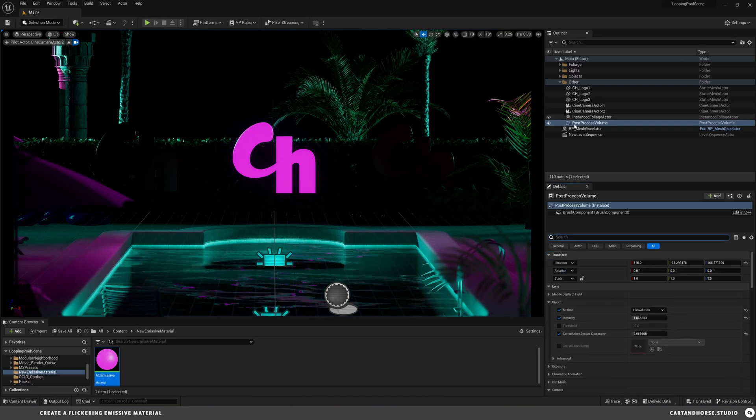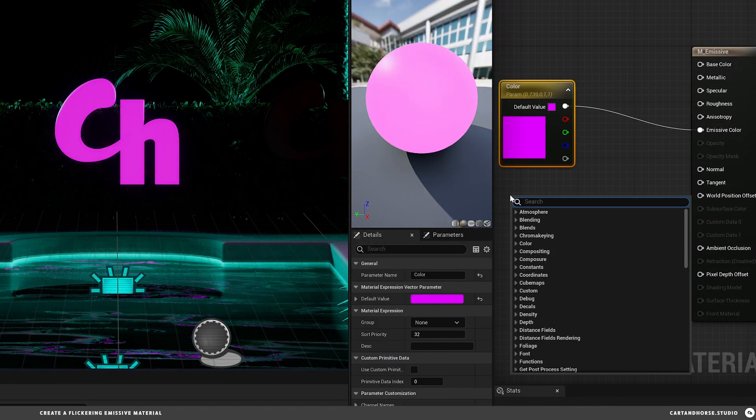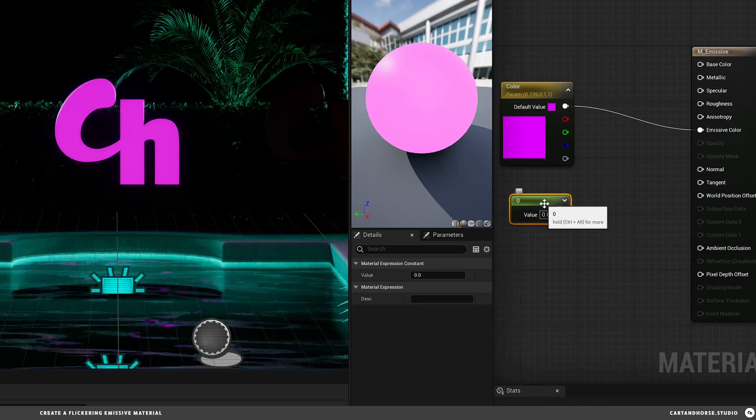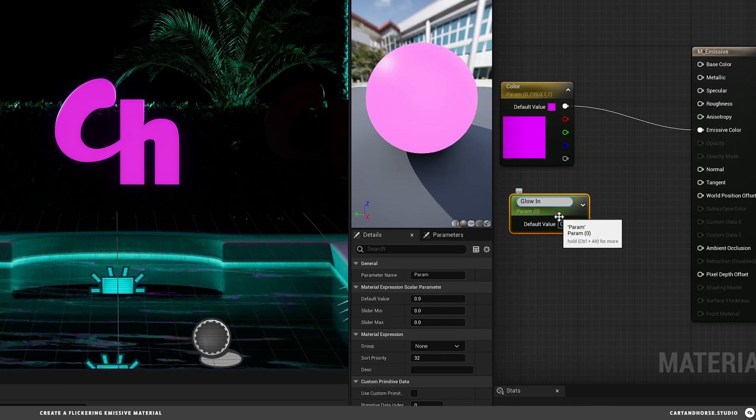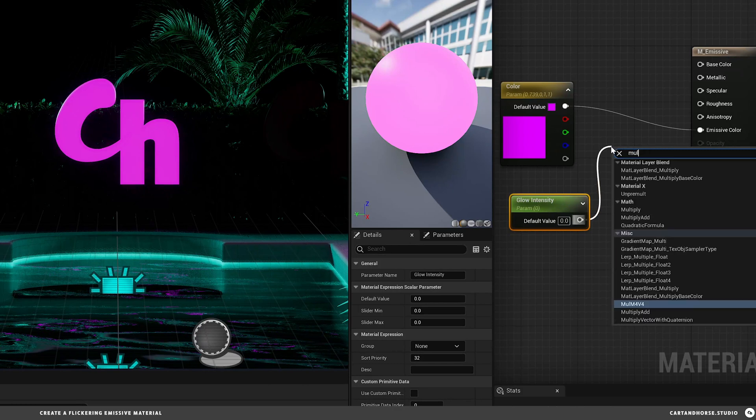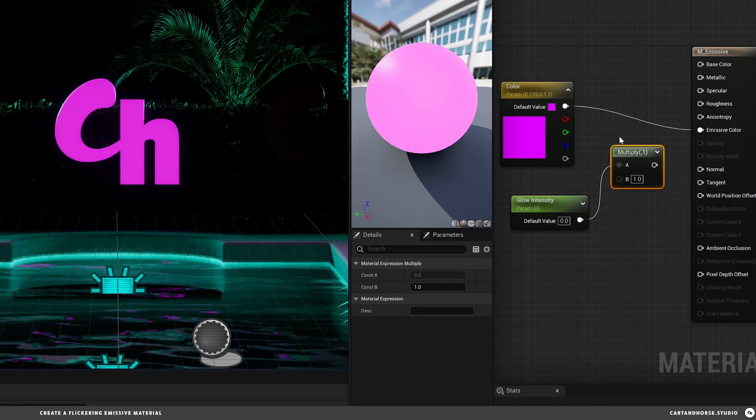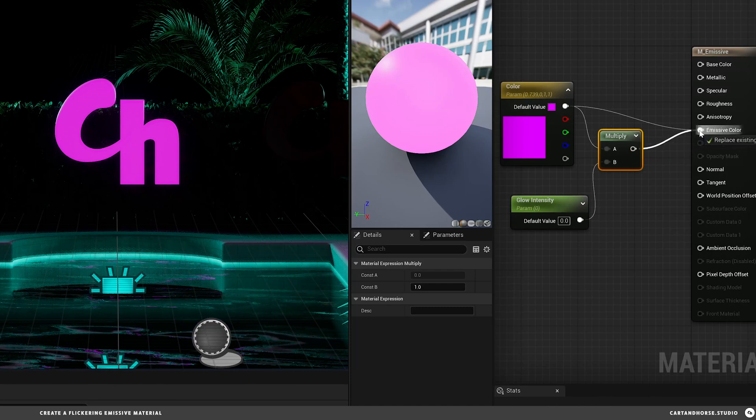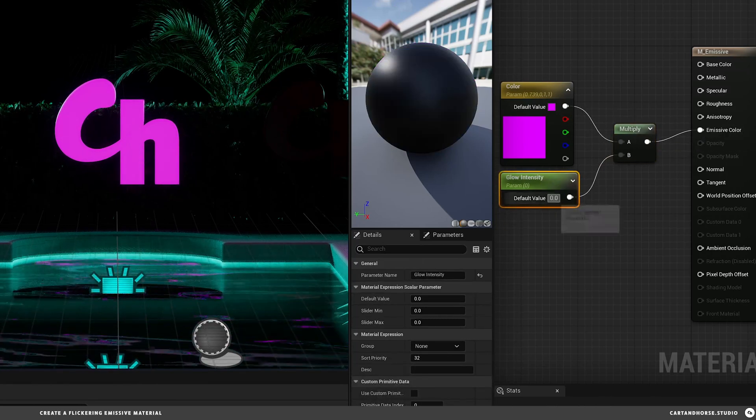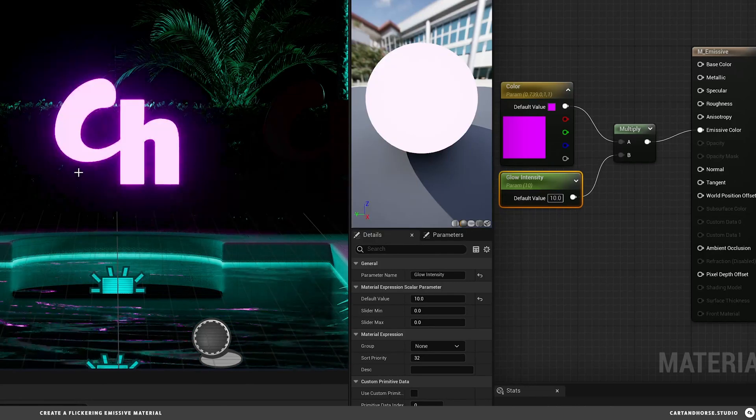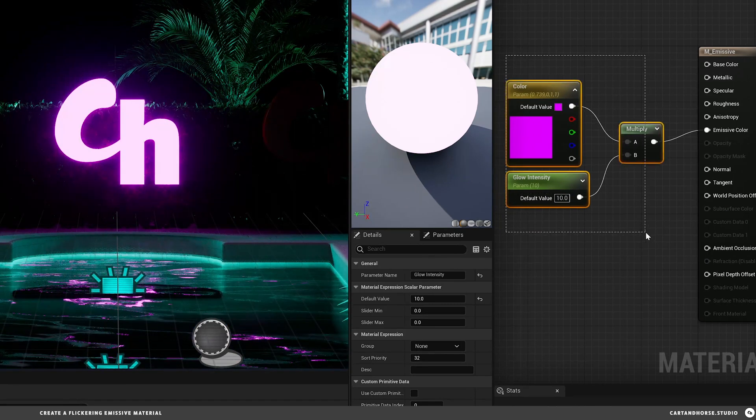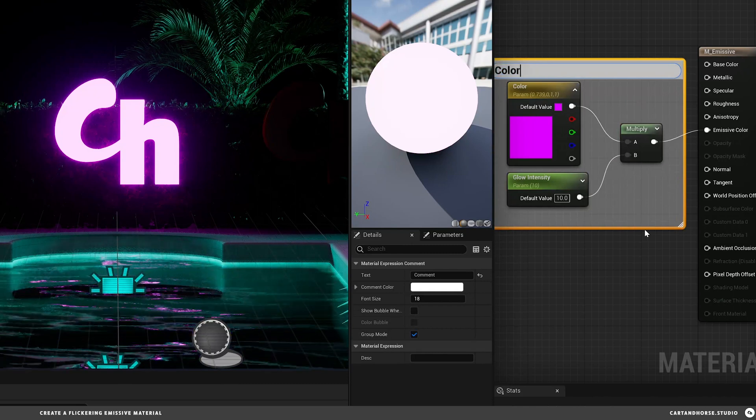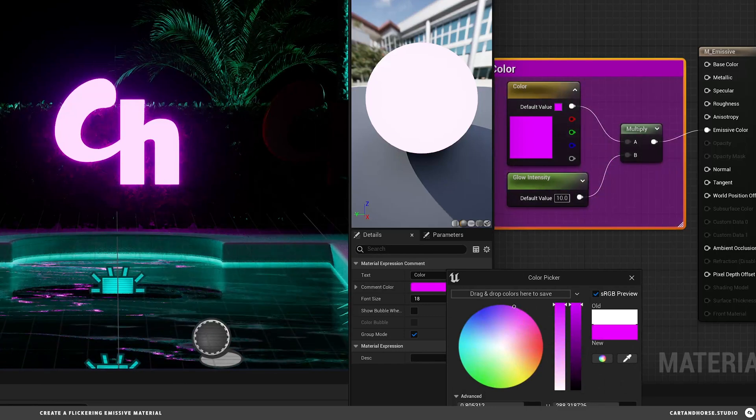Back in the emissive material, we're going to create another parameter—another way to do this is just constant and convert this one to glow intensity. This can go to a multiply and connect here. I bumped that up to 10, and we should get some more glow. We got some glowing. I'm going to select all and hit C for comment. This is just going to be the color—it helps organize things. We'll make that purple.